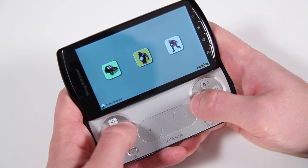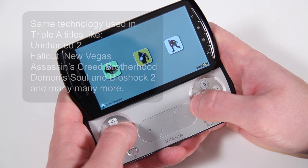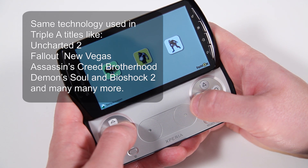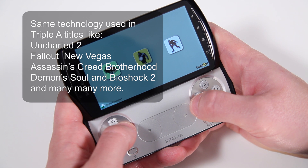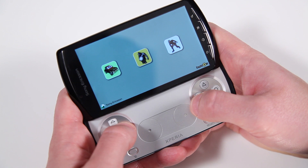We're going to show you three different demos of Havoc technology running on the Sony Ericsson Xperia Play. This level of technology hasn't been seen on smartphones before — it's more associated with AAA games like Uncharted 2, Fallout New Vegas, and many more.